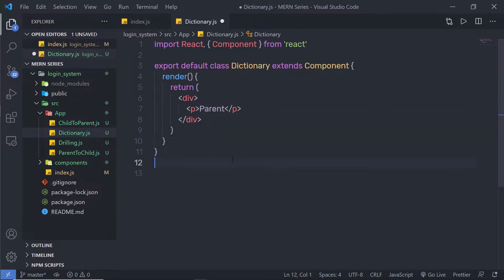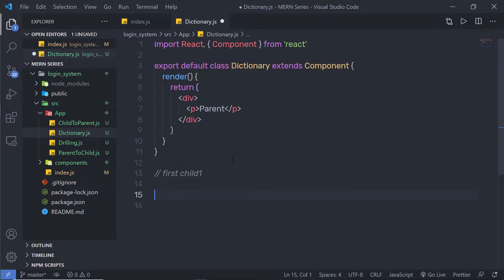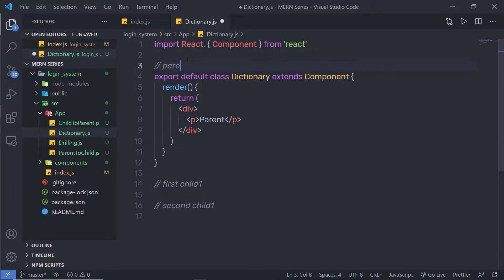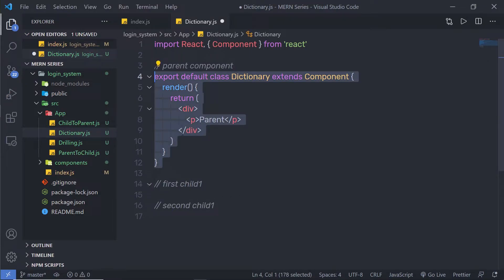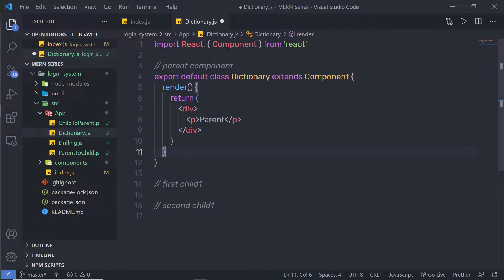Just down here, I'm going to create two child components — I'll add a comment saying 'first child' and another saying 'second child'. This is the parent component. When I type anything inside this first component, I want to pass that data to the parent component and then pass that data to the second child.